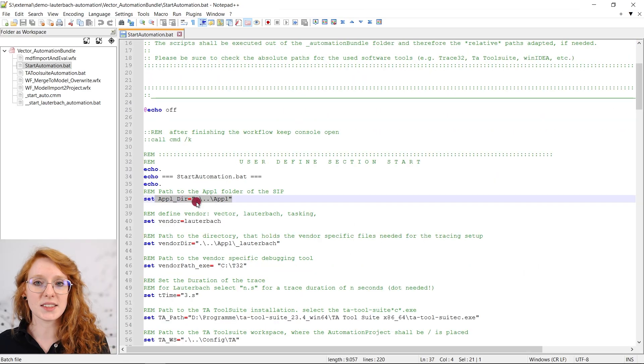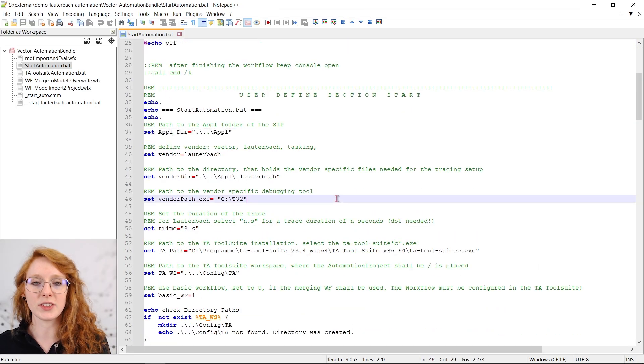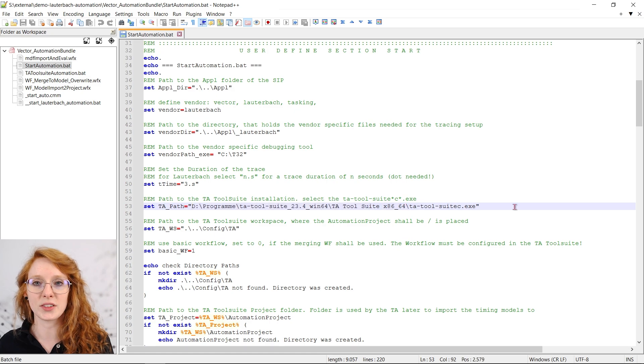As you can see most of the paths are defined relative to your project but be sure that these are correct as well.